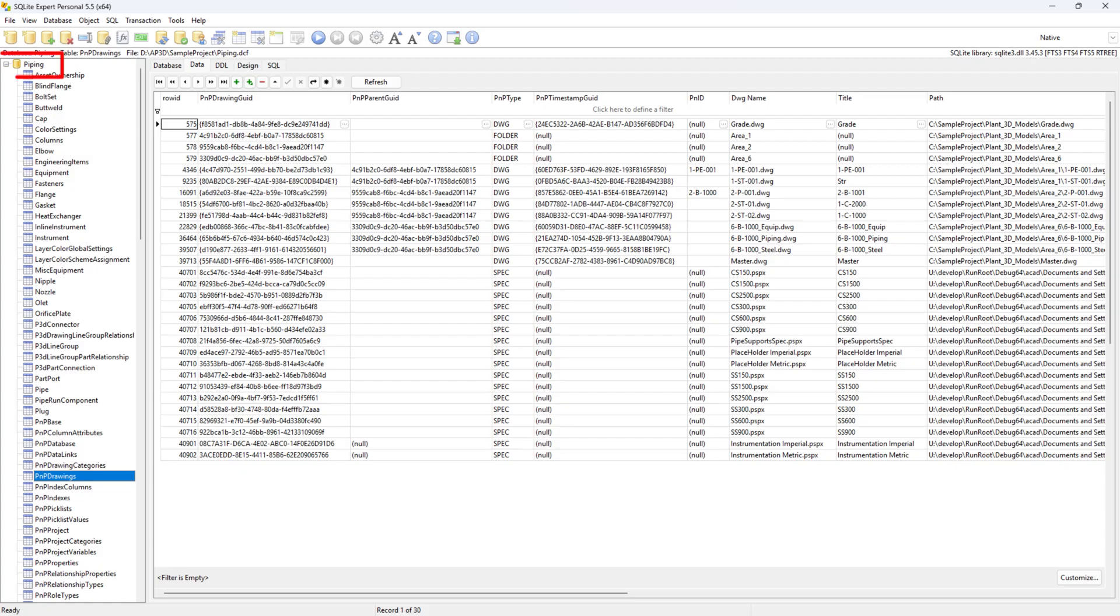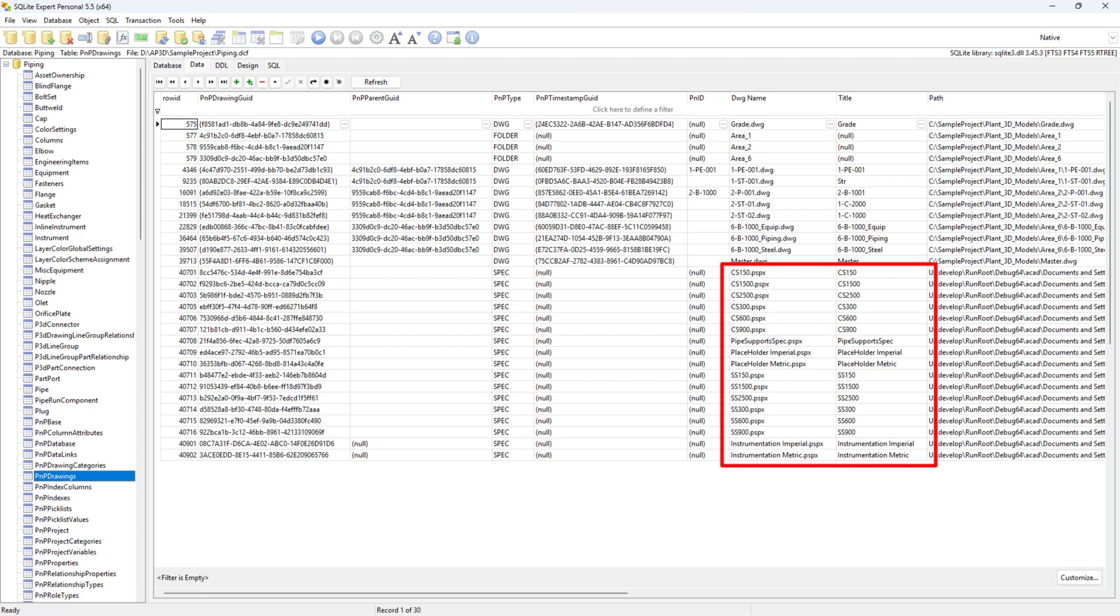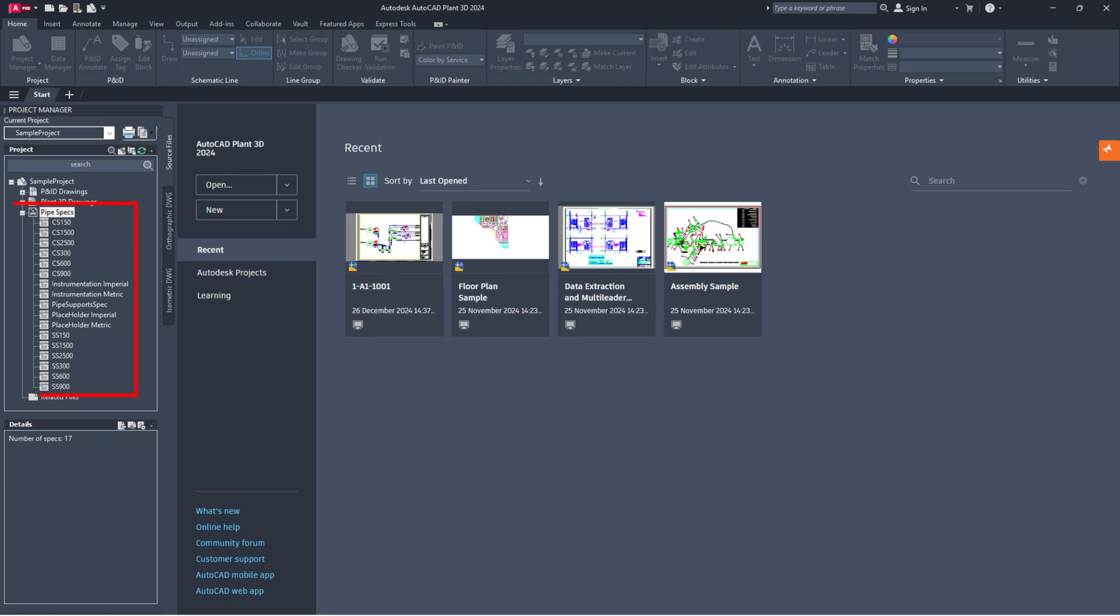Now, open the piping.dcf file with a tool like SQLite expert personal. Look for specs listed in the PNP drawings table that aren't in your project manager. If you find any orphaned specs, here's what to do.